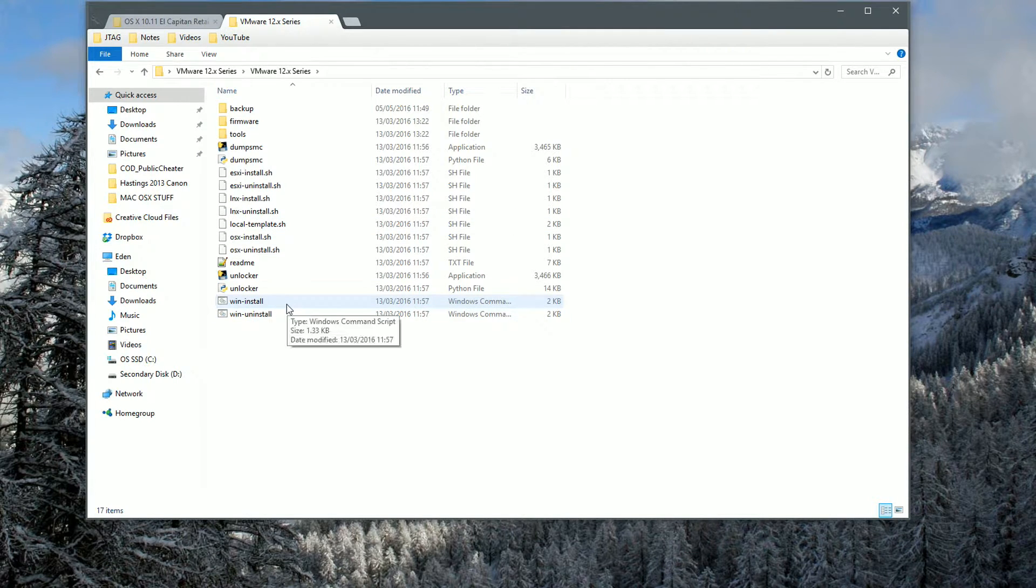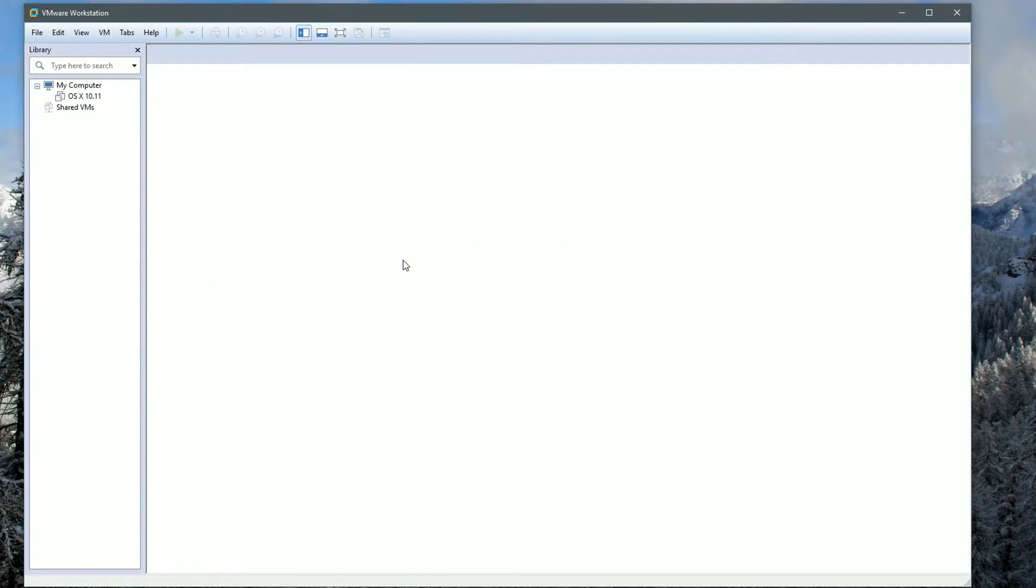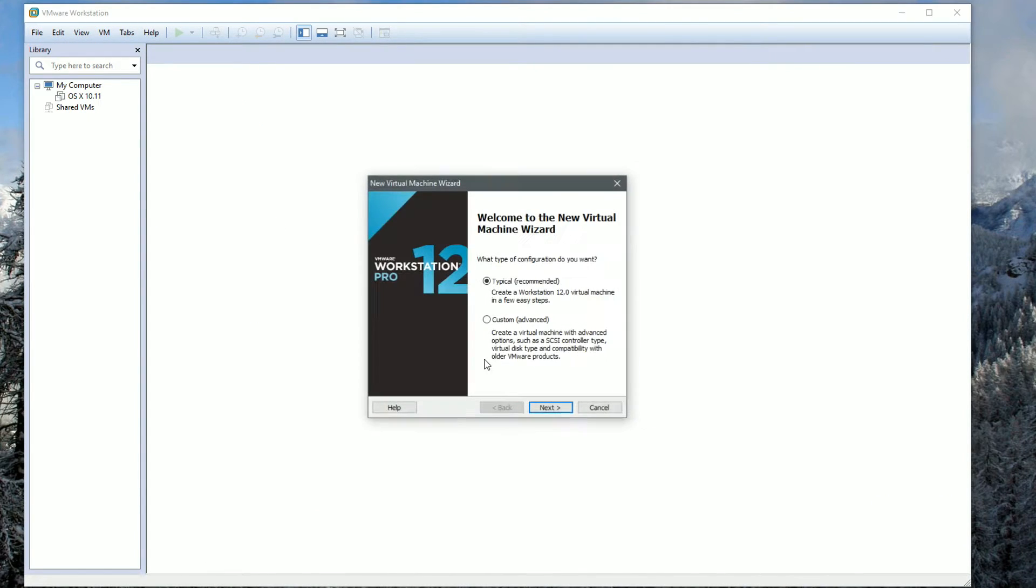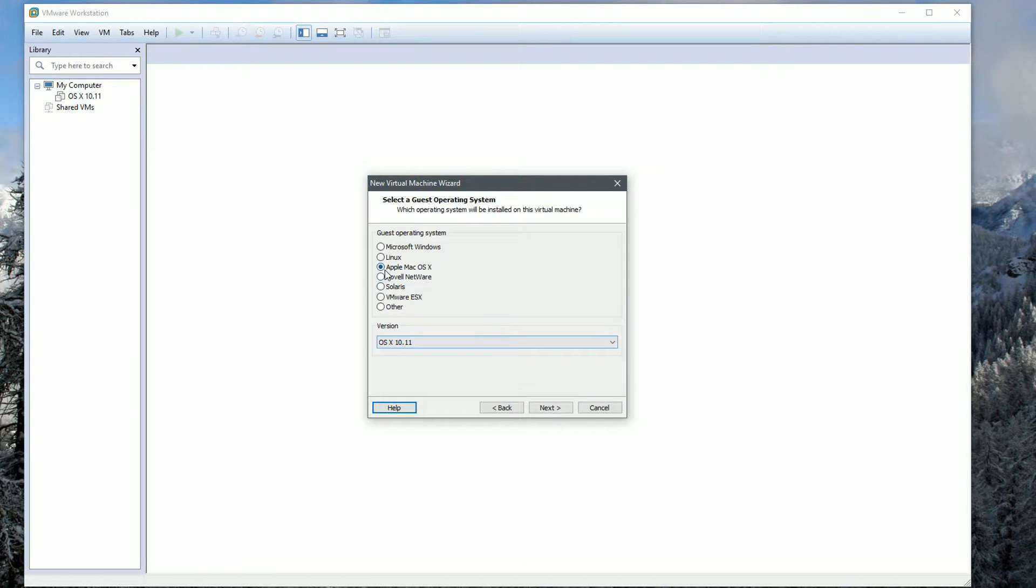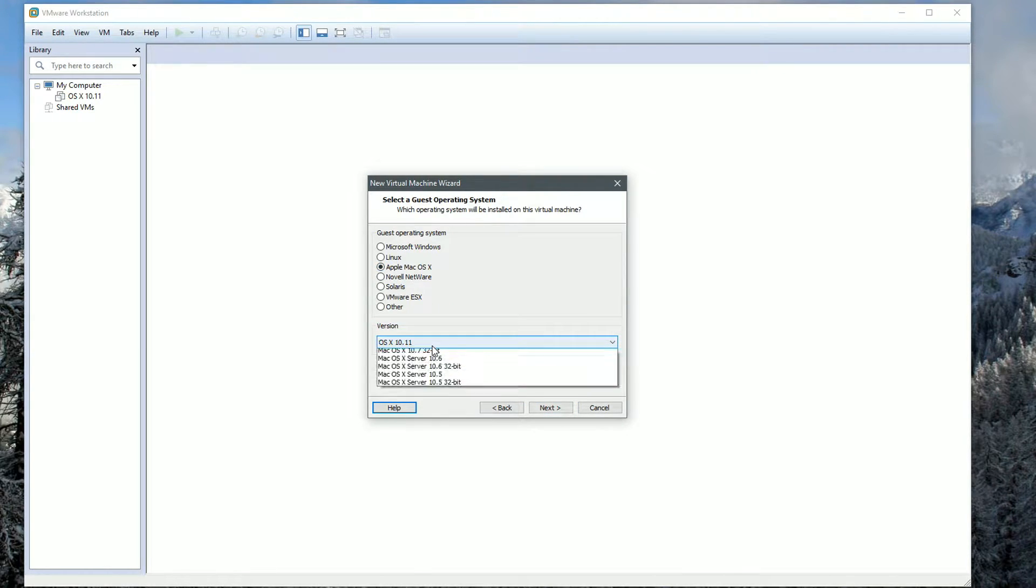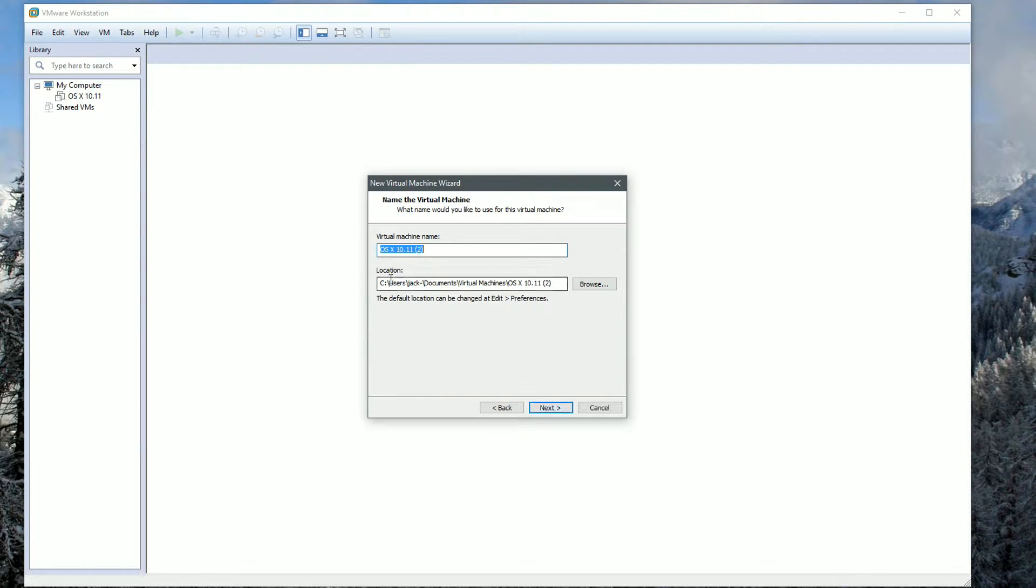Once you've run that, go ahead and reopen it and we can create this once again. I'm going to click Next, I will install the operating system later. I'm going to choose Apple Mac OS X and we're going to choose the latest version which is OS X 10.11.